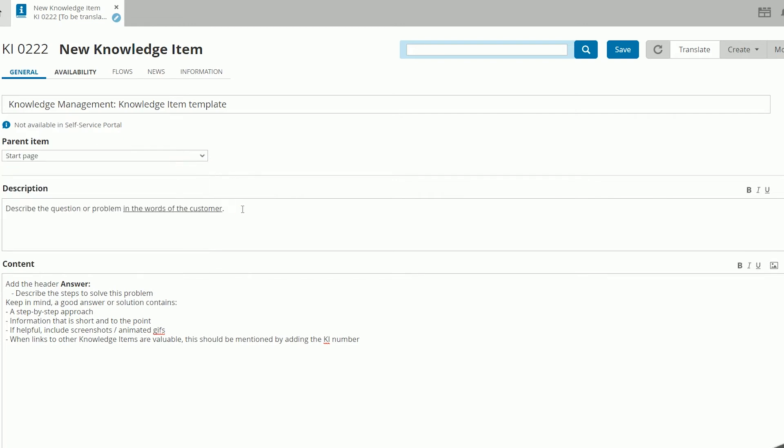In the description field, you describe the question or problem in the words of the user.